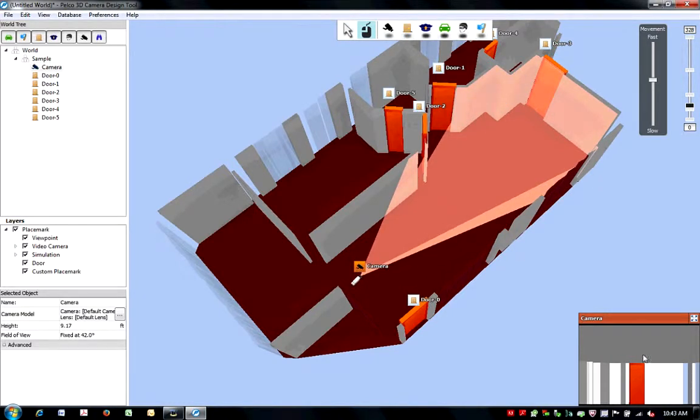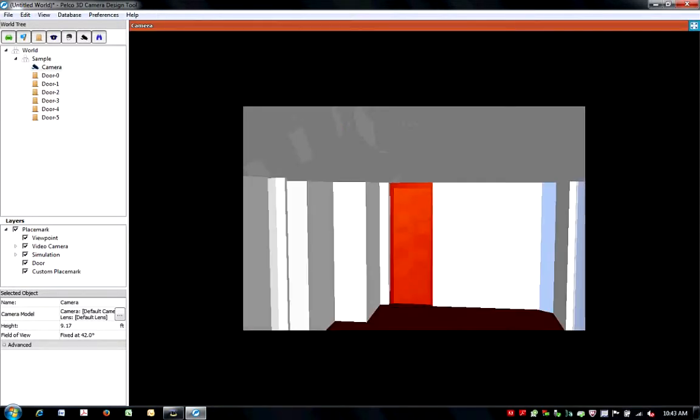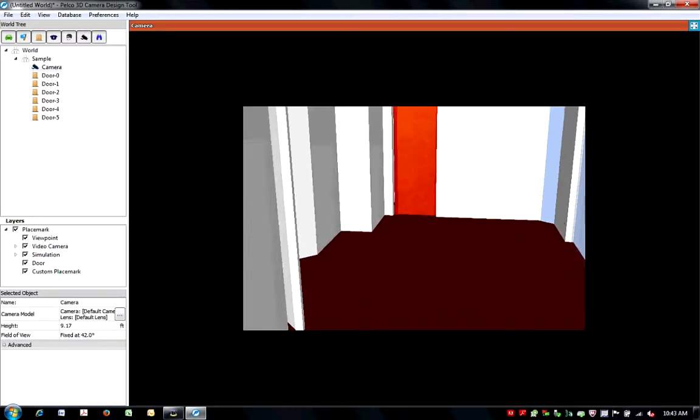On the lower right-hand side of your screen, you'll notice a preview window. You can change the view of your camera by adjusting your camera in this preview window.